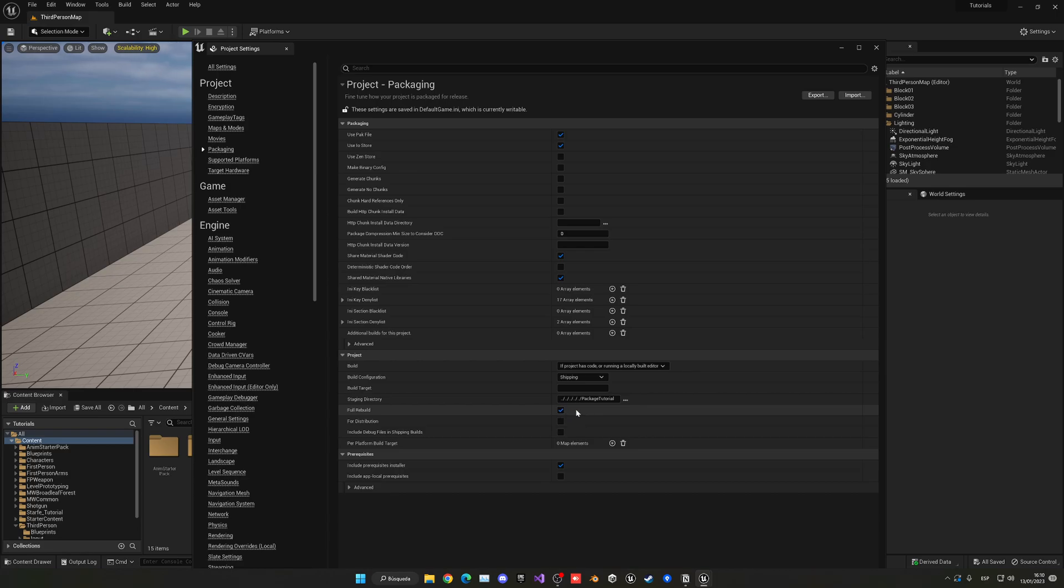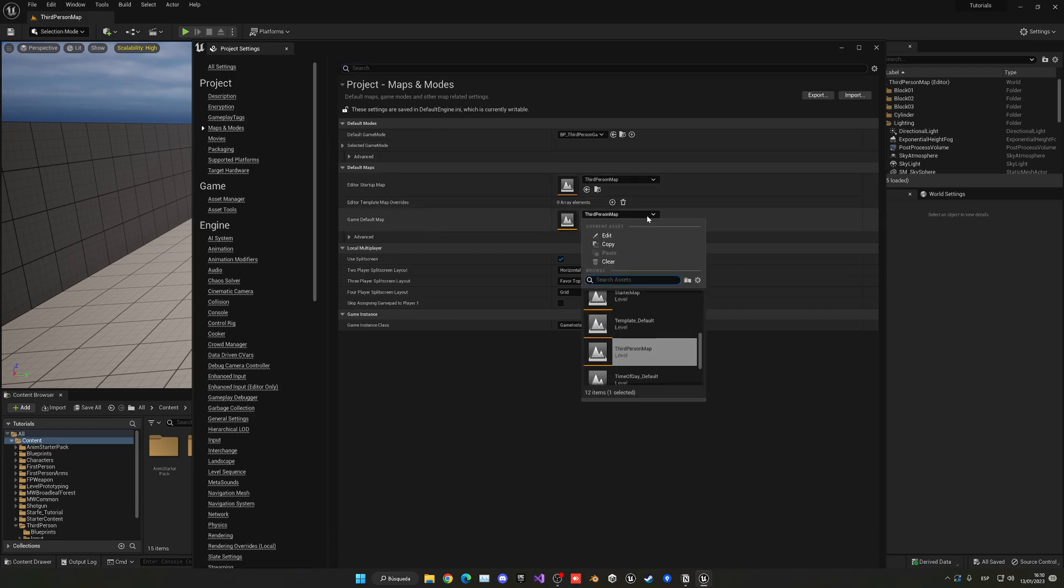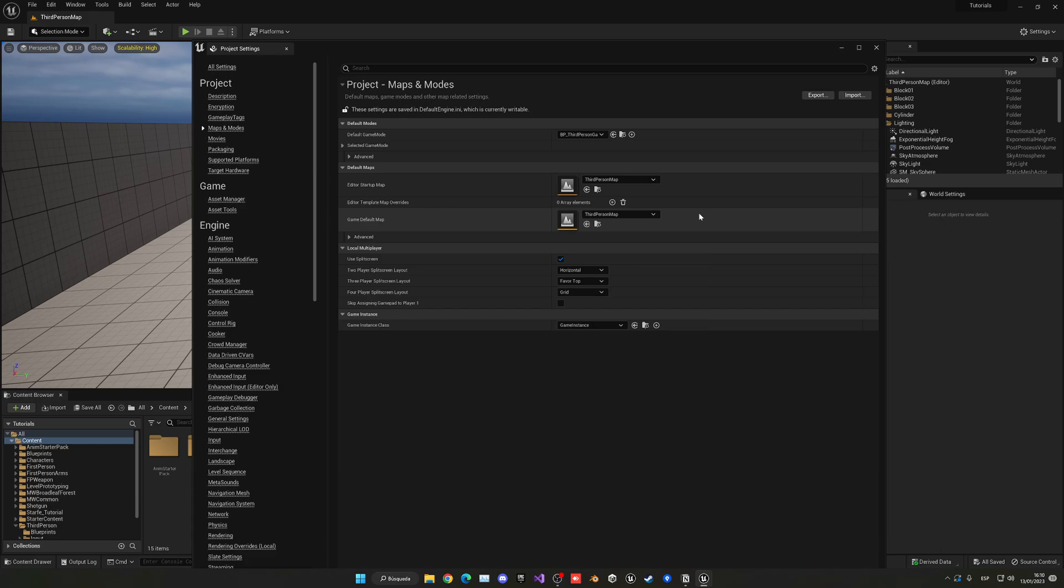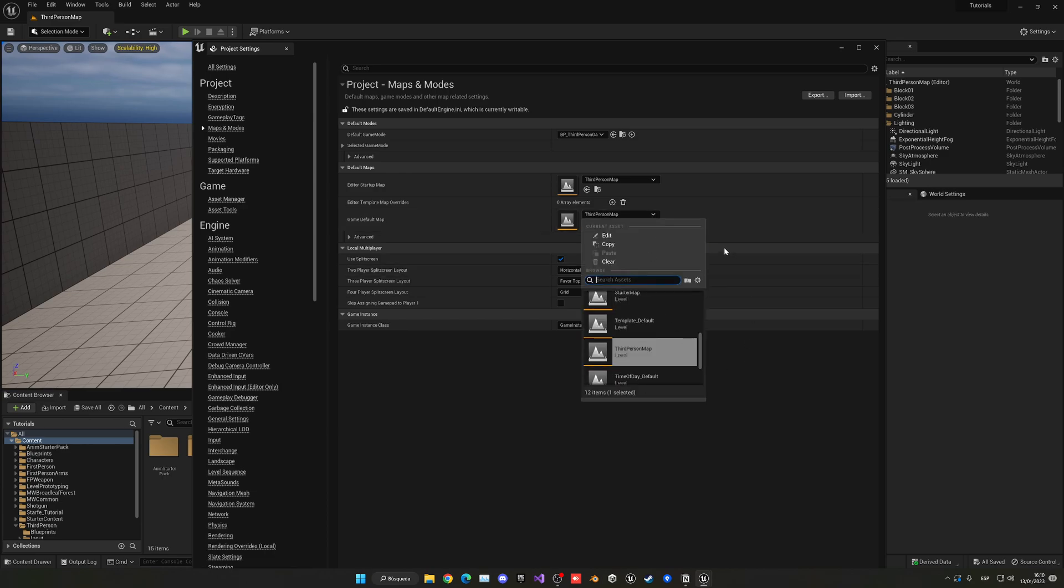Now what we're going to do is go ahead and go up in here into project and maps and modes. What you want to do is change the game default map, and this is basically the map that the users will see first when they open the game. In my case, I've just left the third person map because this is an example project. But if you were to have a main menu, you would go ahead and plug in your main menu.